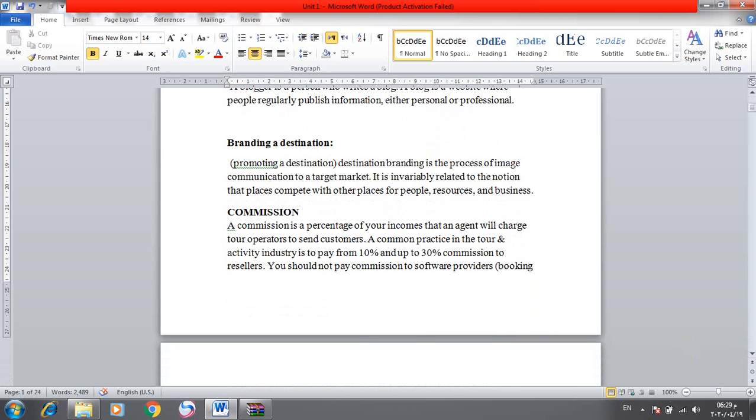Branding a destination, like promoting a destination, means destination branding - the process of image communication to a target market.